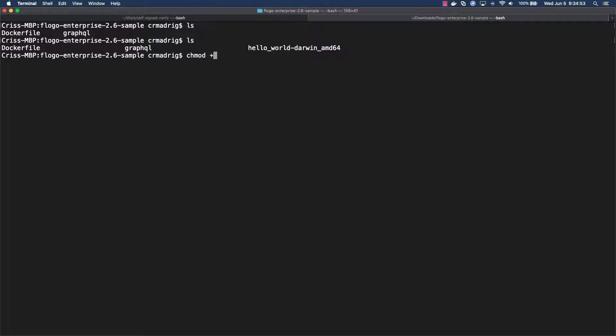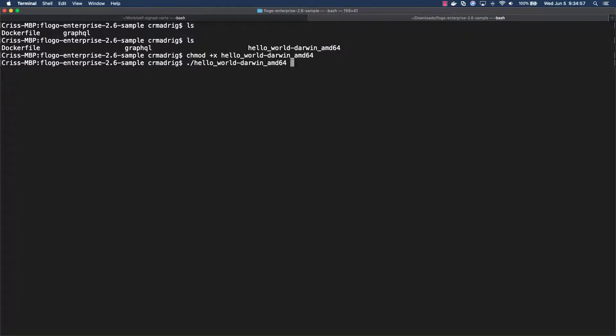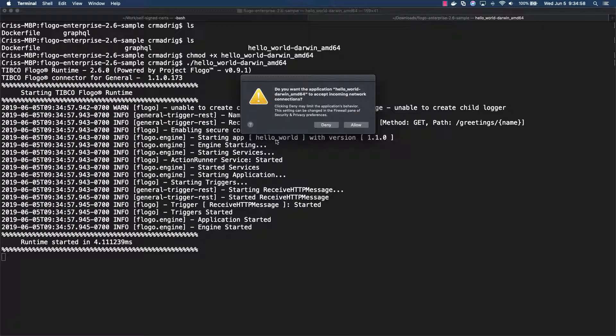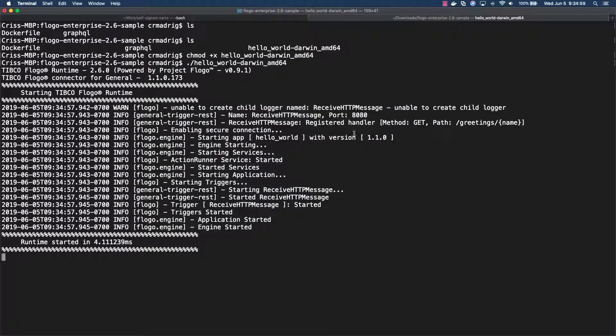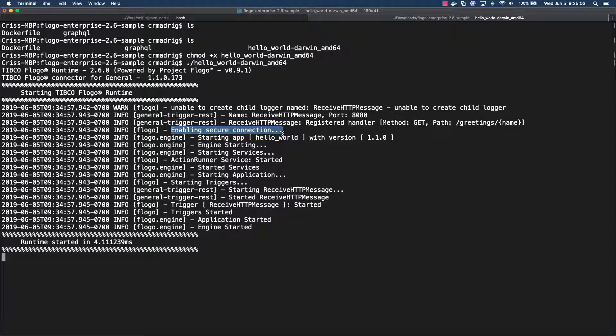Okay, so now I'm going to give it executable permissions. And now I'm going to run it. So allow access. So basically, you'll see that in the logs it'll say enable secure connection. So that's how you know that the application that you're running actually has that secure connection option set to true.